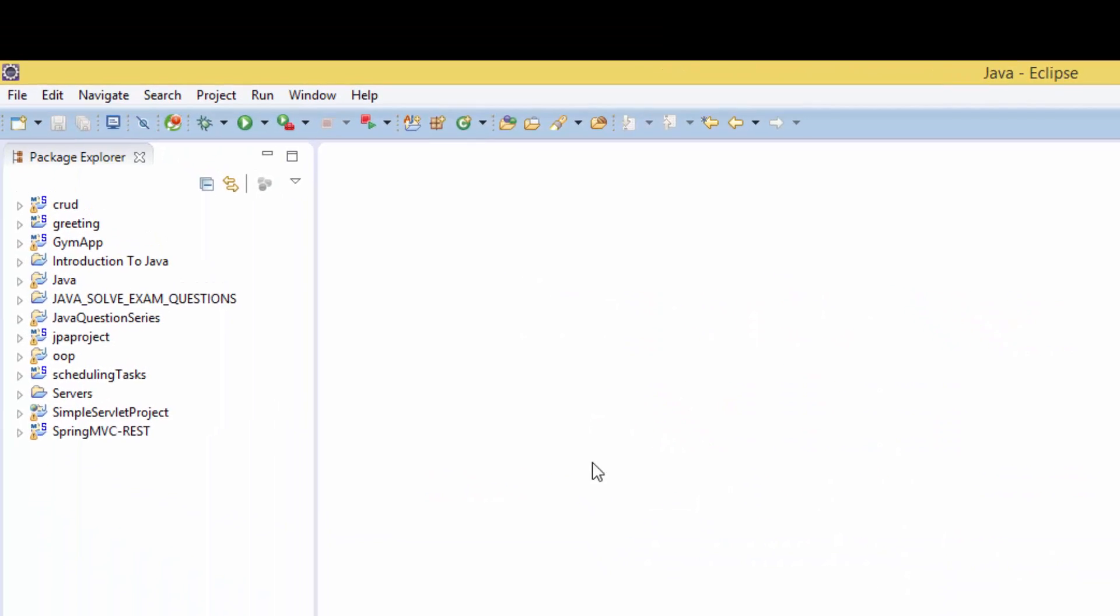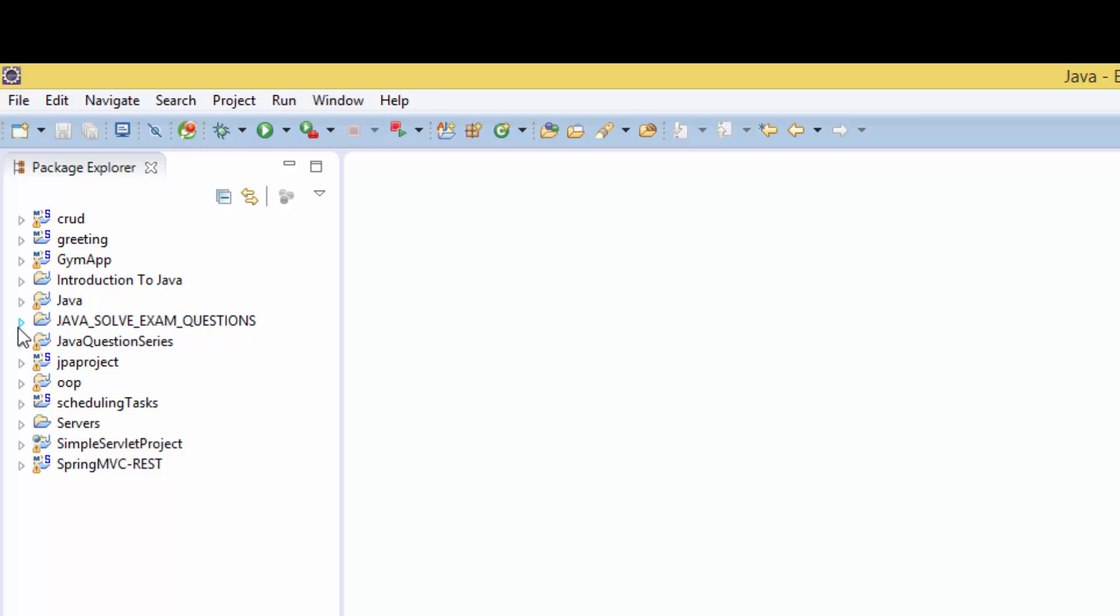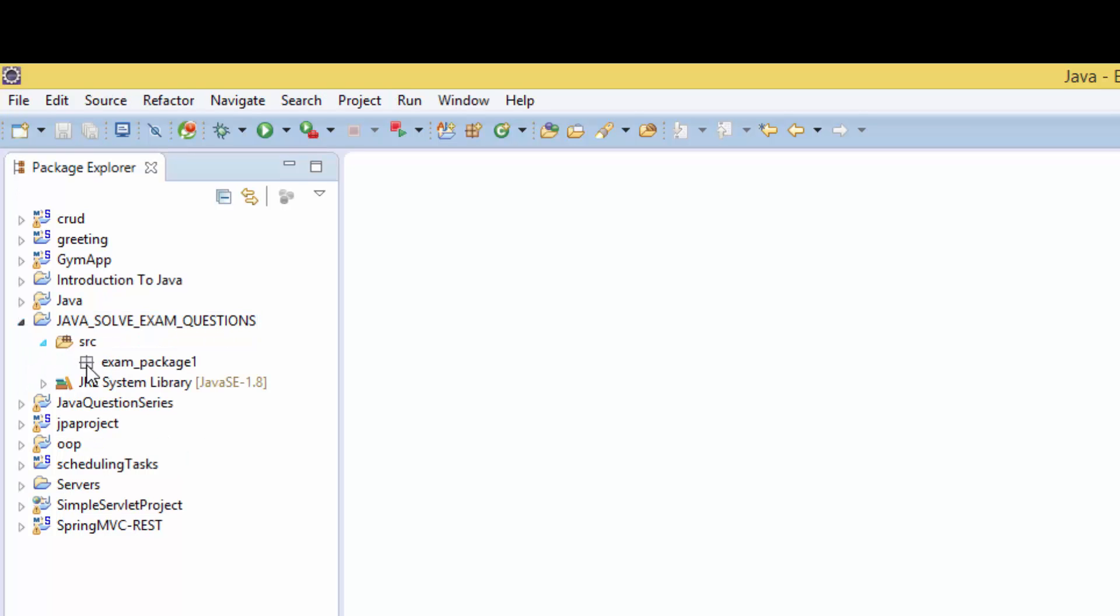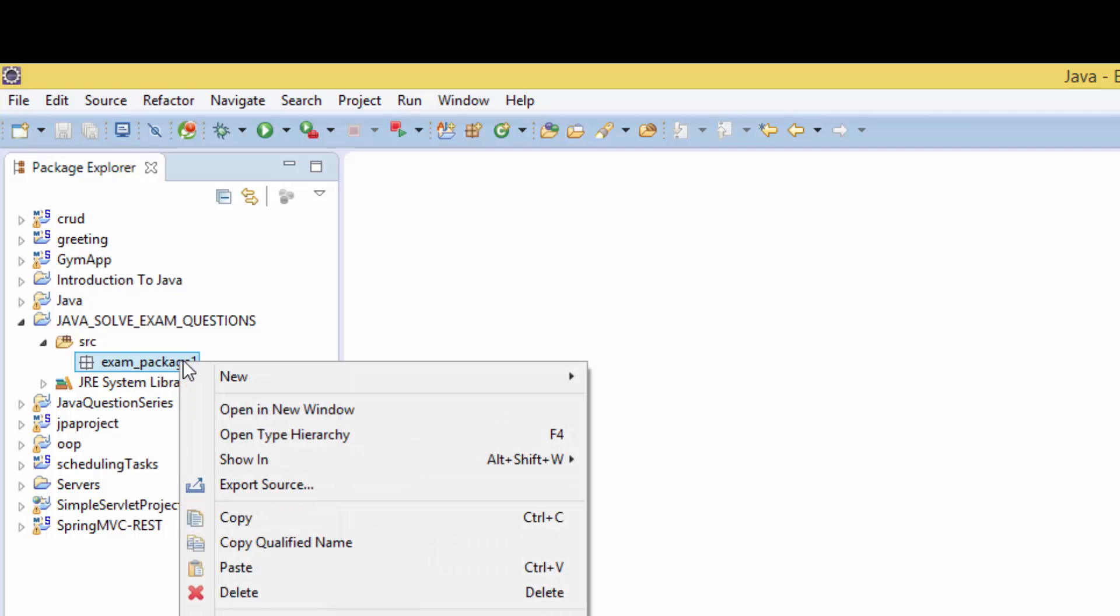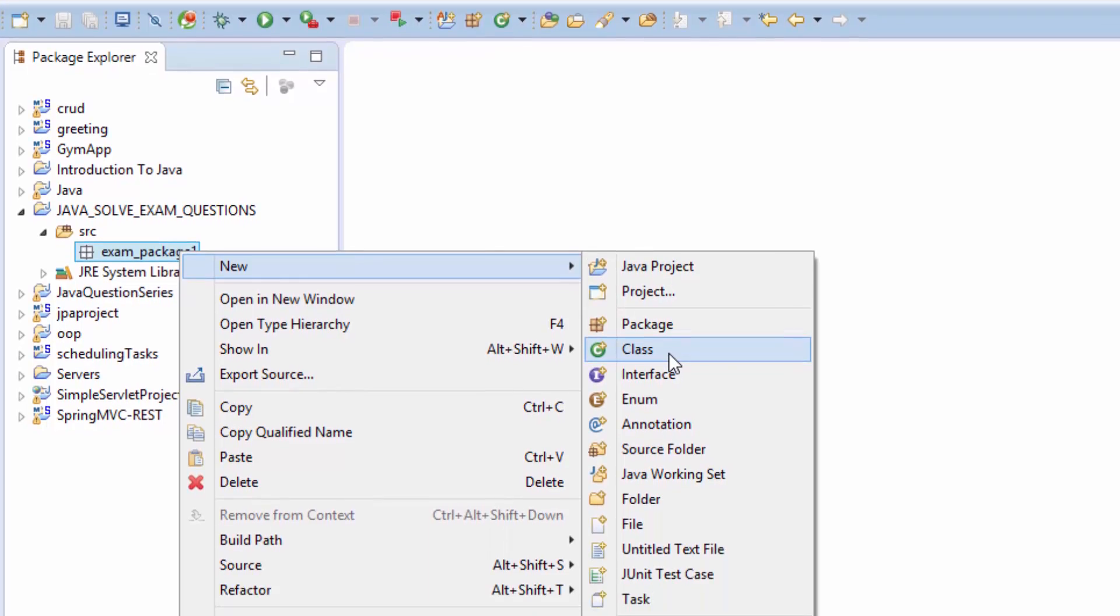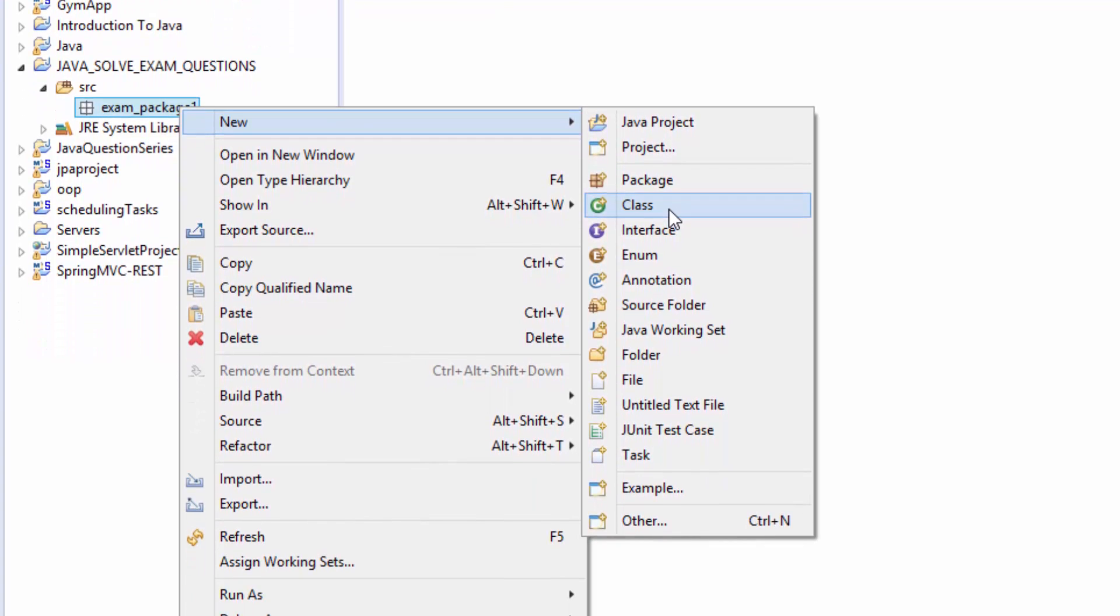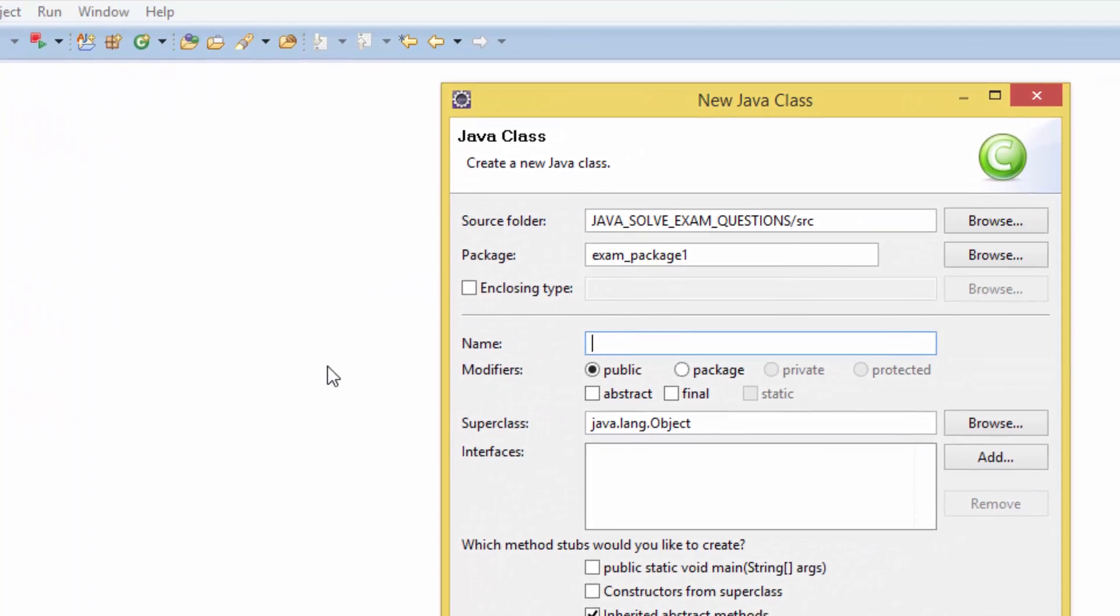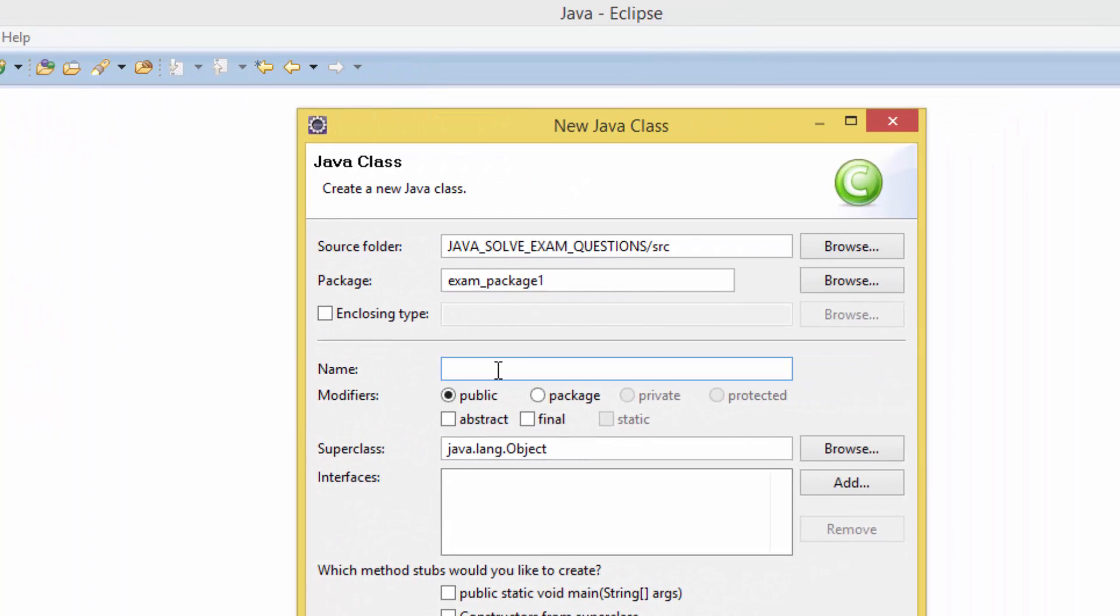Here I have created a project called Java solved exam questions, and in here on the source file I have a package called exam package one. So I'm gonna right click new and class and I'm going to call this class exam question one.